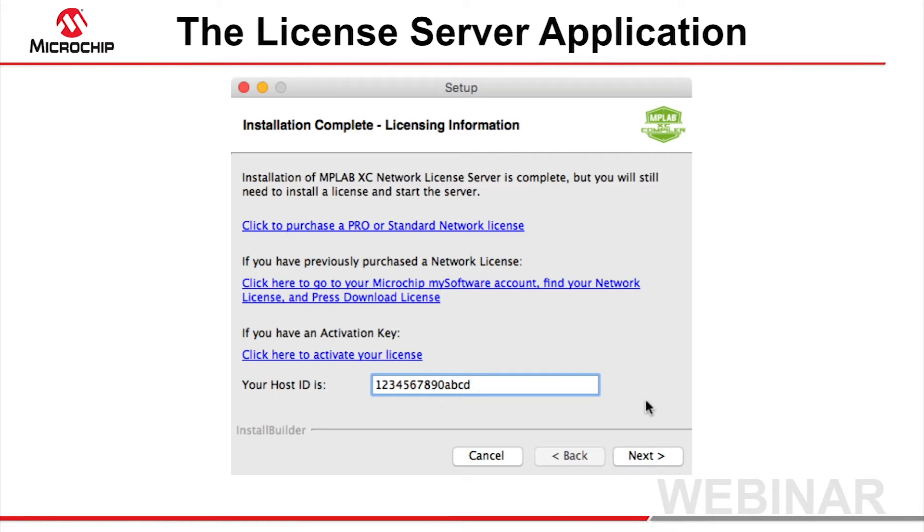The next steps are to purchase a license and download a network license file. You can do that using the links provided in the dialog shown or follow the procedure on the subsequent slides.